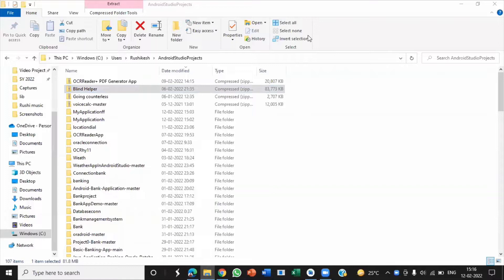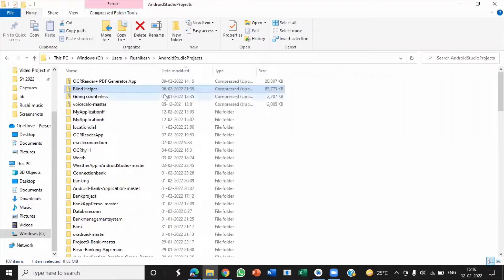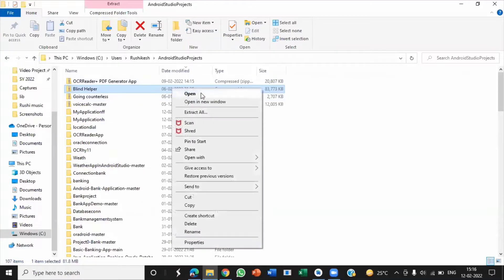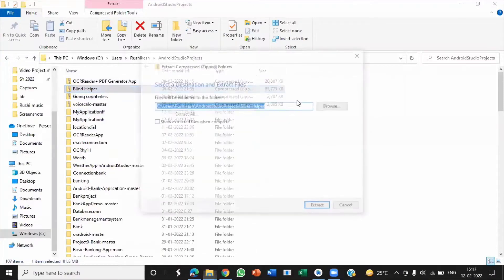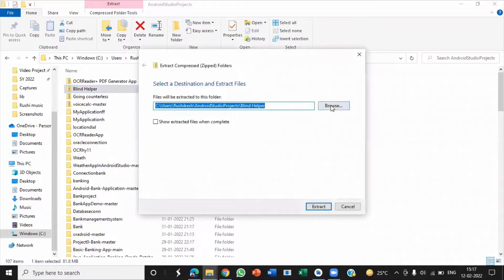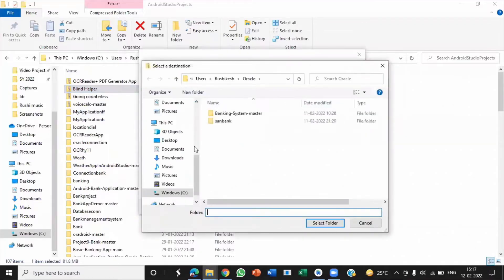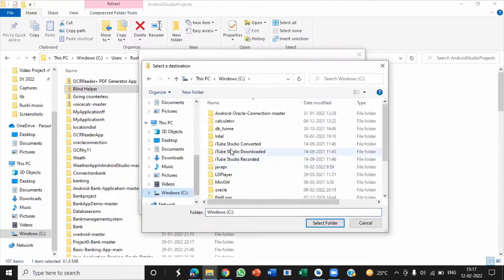That's why I'm making this video. So let's start. First thing you have to do is just extract that zip file. Here I am extracting this zip file in the Android Studio project folder.